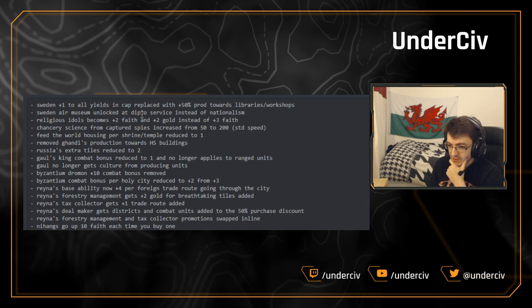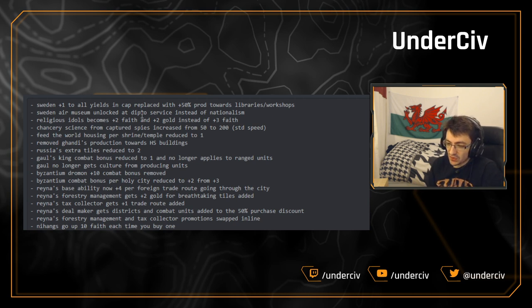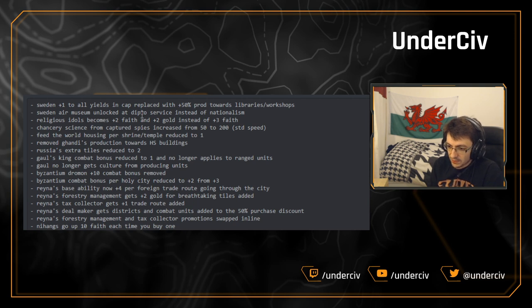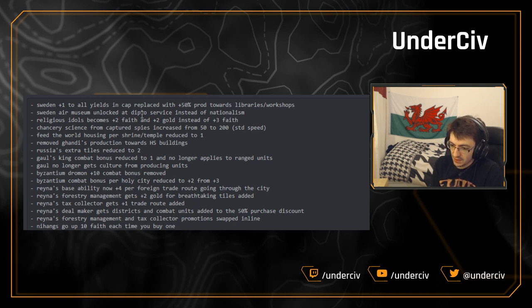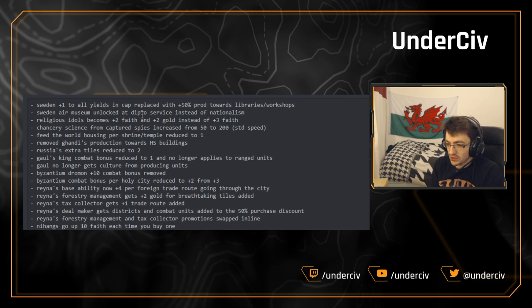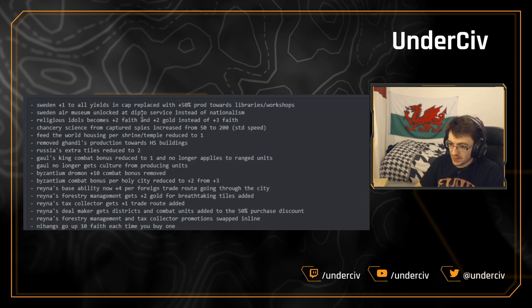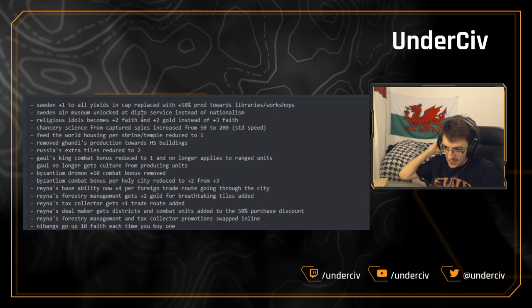And Byzantium's combat bonus per Holy City has been reduced from three to two. This was also needed. Again, it's just one of those things that spirals out of control very quickly. Just because of how combat works in Civ. The bigger the difference between the combat strengths, the more damage is going to exponentially increase.